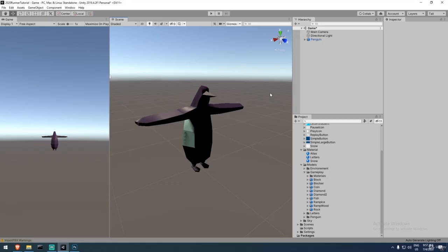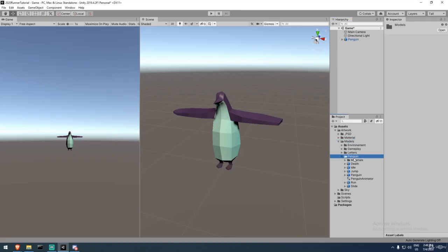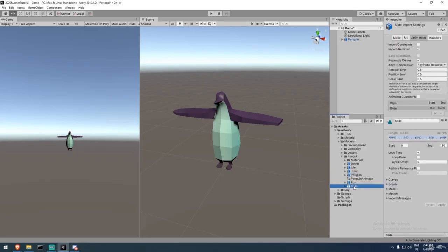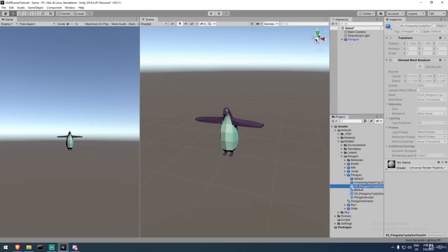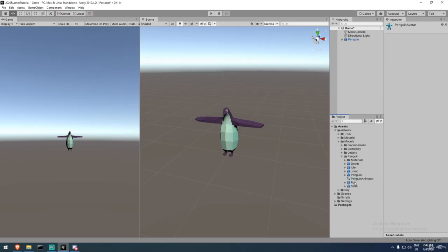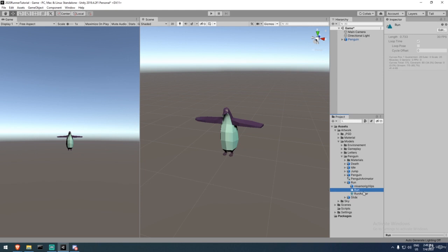If you're curious about how we created those assets, watch the optional video at the bottom of this section. Otherwise, move on to the next video where we add animations to the penguin. We'll now look at animations in Unity — quickly covering art-related stuff so we can jump into code. The animations are under the penguin model folder. They're imported like meshes, but contain motion data.